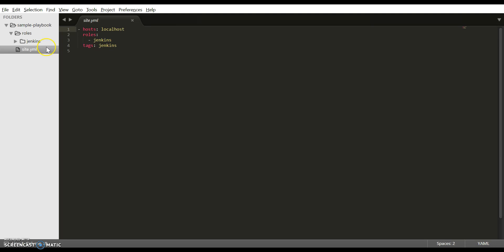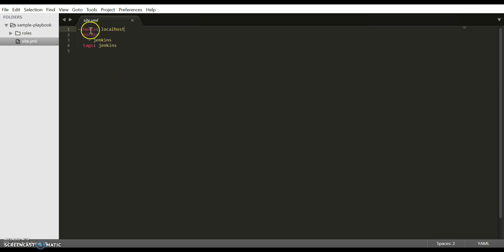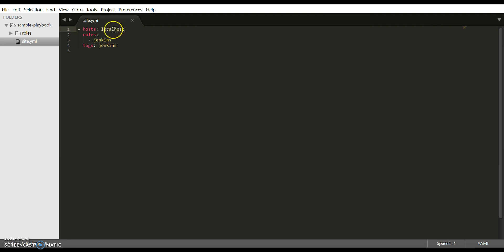The first file is site.yaml. This is the top-level file for the Jenkins installation playbook which includes the roles and defines the hosts on which this playbook needs to be run. In this example, we are going to run this playbook on localhost, which is why I have mentioned localhost here. If you want to run the playbook on any other host, place the host name of that host here instead of localhost and make sure you have passwordless SSH enabled between the two machines.